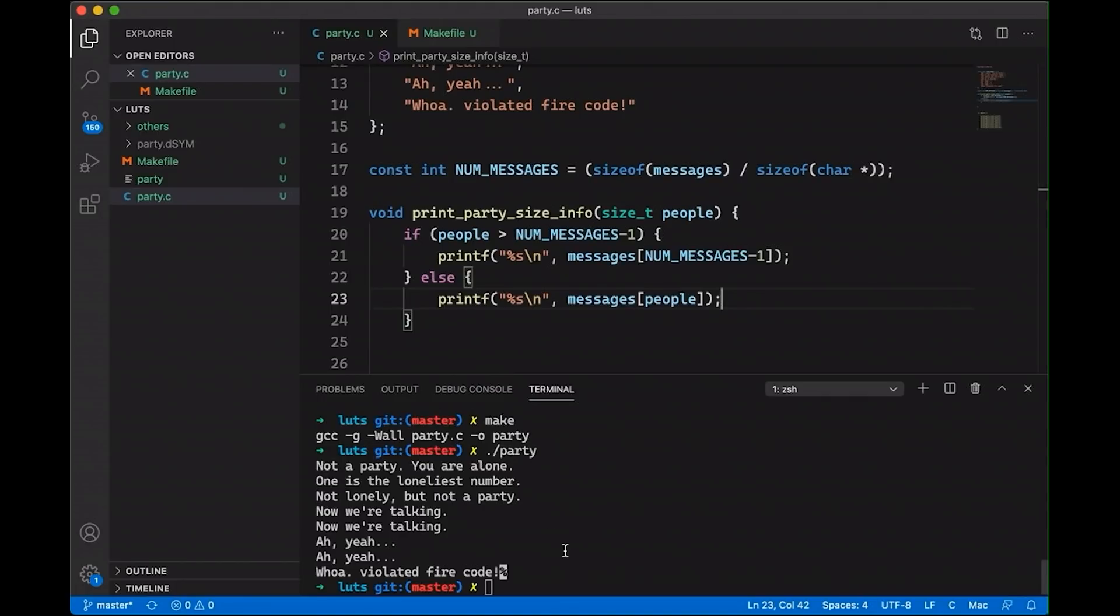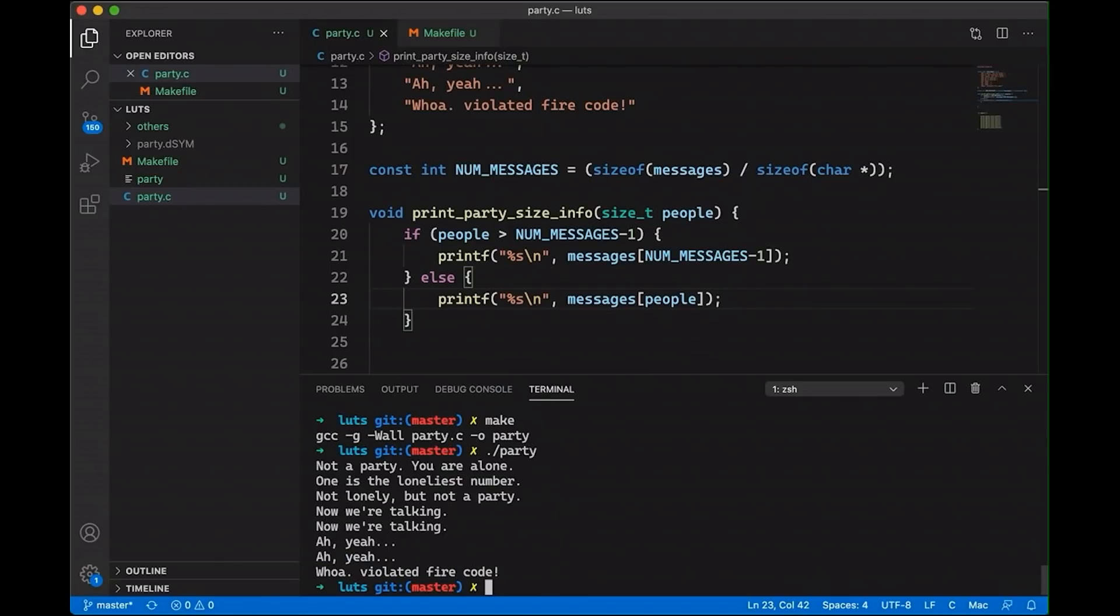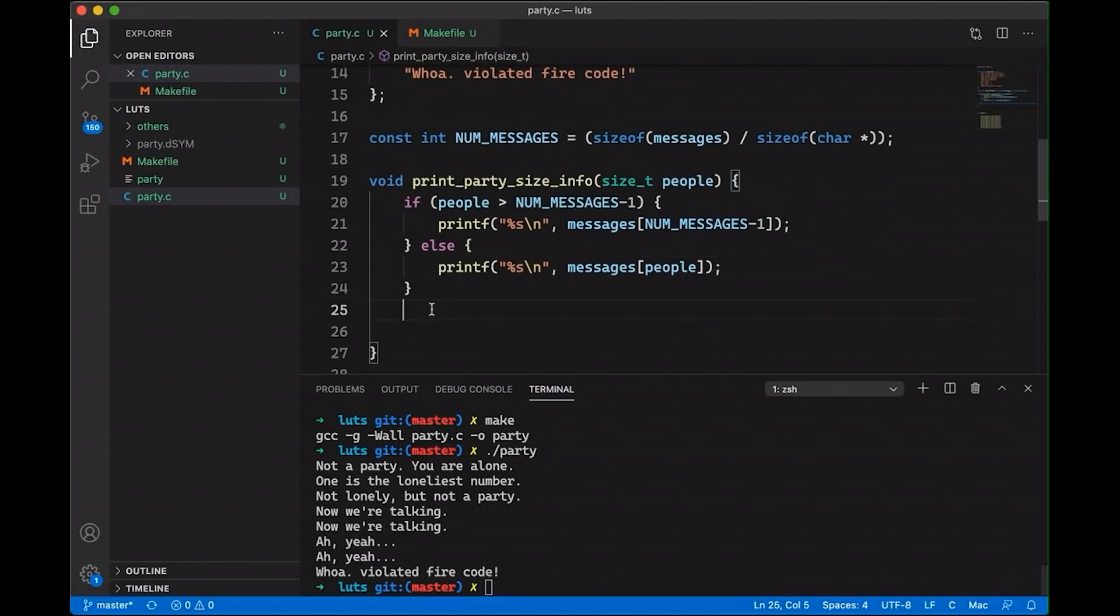Now, let's just make sure it works. Let's compile it and let's run it. And you can see that it does still work. So we didn't break anything. Great. And our code is much smaller. Just clean up my white space here a little bit.